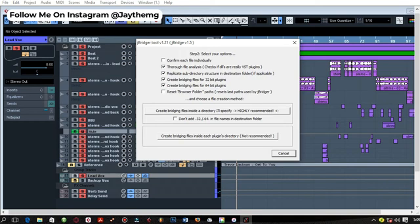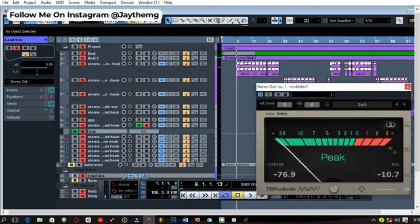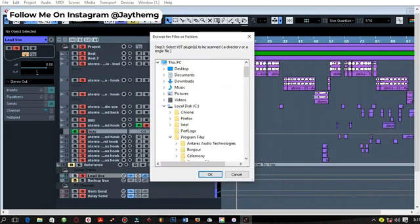I'm not going to waste too much time explaining this. Right here it says create bridging files inside this directory. This is the recommended one, you just click on that. Right here, when you reach this point, it will ask you to select the VST plugins that you want to convert or rather bridge so that you can use them.